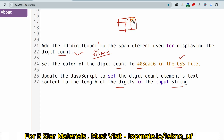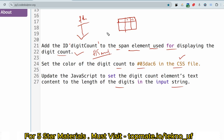In terms of how much code you need to write — the full HTML code will be written for you, and you just need to add one line. For the entire CSS file, you only need to add the color for the digit count id. For JavaScript, the full function will be written for you and you just need to write two or three lines of logic.